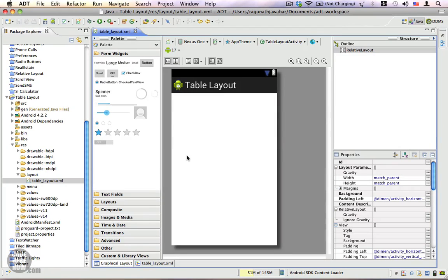I hope you're familiar with the linear and relative layouts. There is also one other layout worth mentioning, which is the table layout. The table layout allows you to organize your views by rows and columns — the same way you would organize views into a table. In this video, I'm going to show you a demo on how to use a table layout.